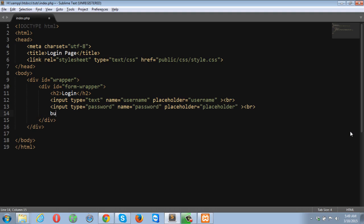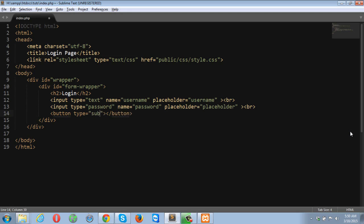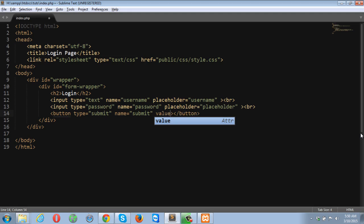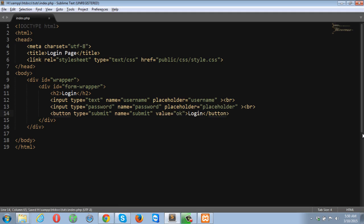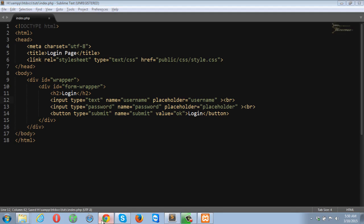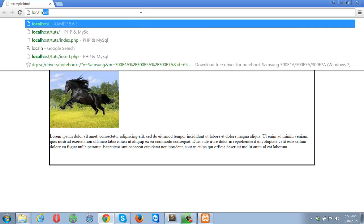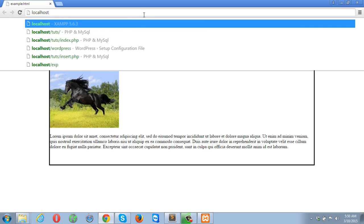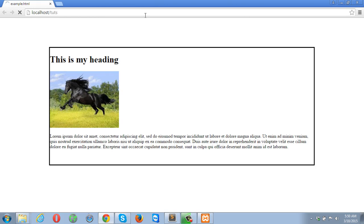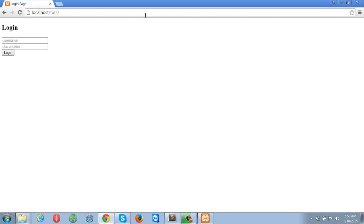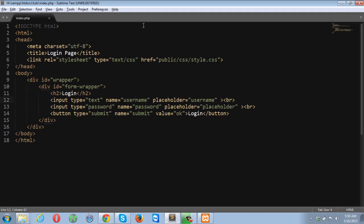I am going to create a button. The type of this button is going to be submit. I am going to name it submit and the value is login. So let's check this out into the browser. The login page looks like this. Let me give it some styles.